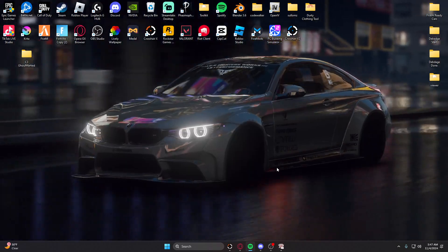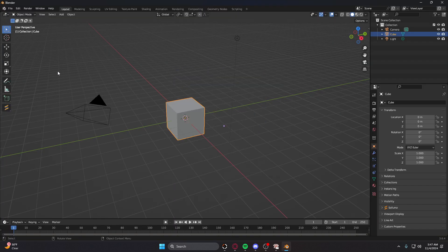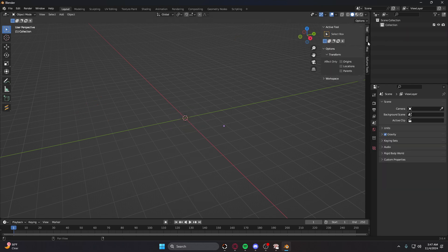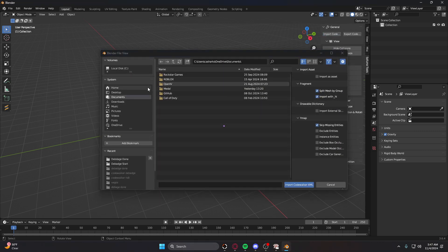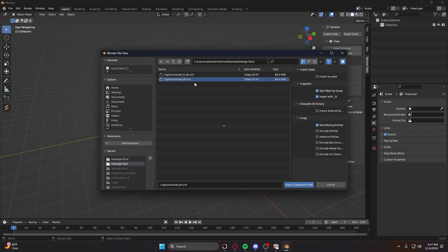Tab that out for now. Open up Blender — I use Blender 3.6, which works for me, but you can use whichever version works for you. Hit this little tab, go to Sollum's Tool, General, Import CodeWalker, Desktop, D Badge Start. Only import the YFT — do not import the high YFT — because the high YFT will automatically debadge once you import the YFT.